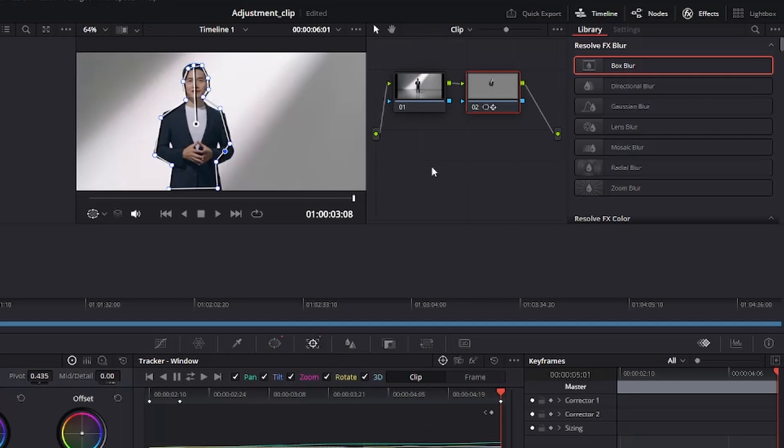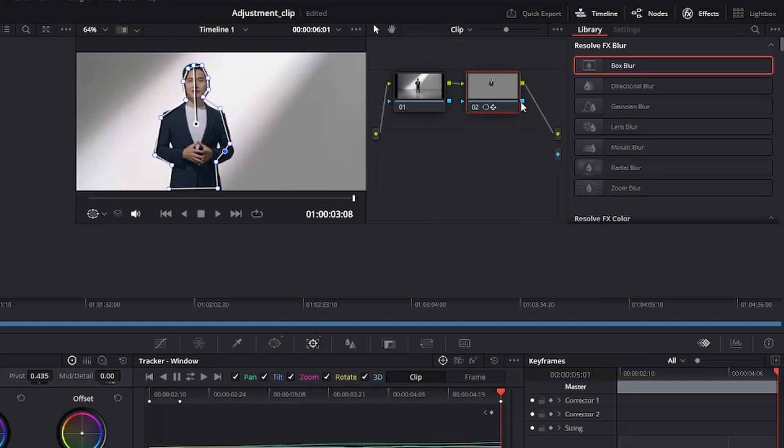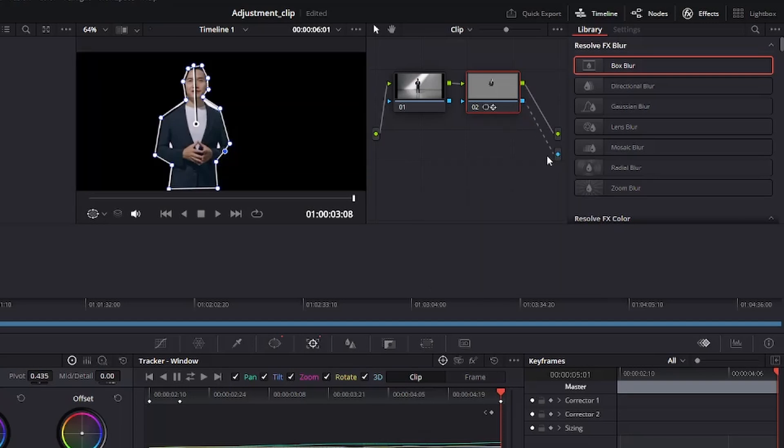The next thing you want to do is to add alpha output. If you look down at the second node, you could see that the background is already taken out, but we have not connected this to the alpha output. So we add alpha output and we connect the alpha output and job is done. Now the background has been taken out from the object.